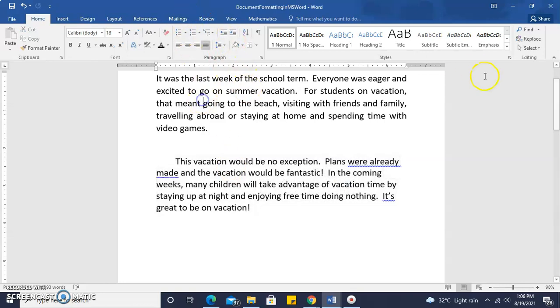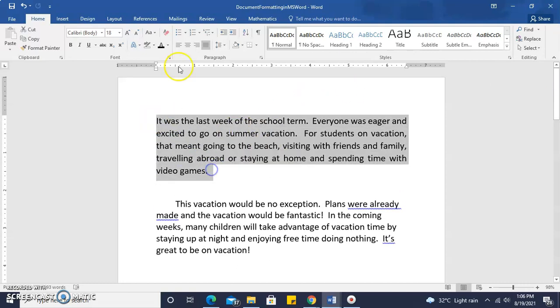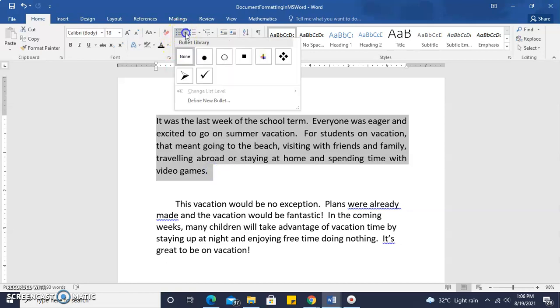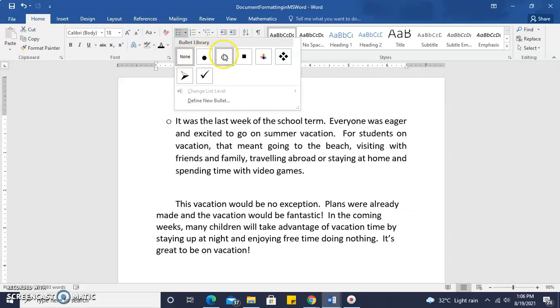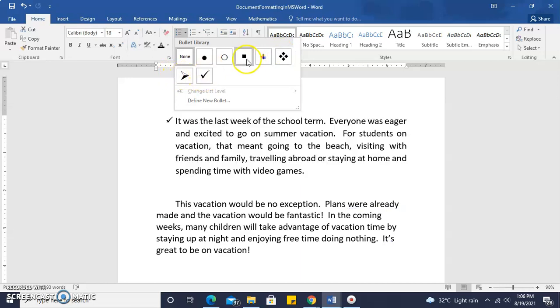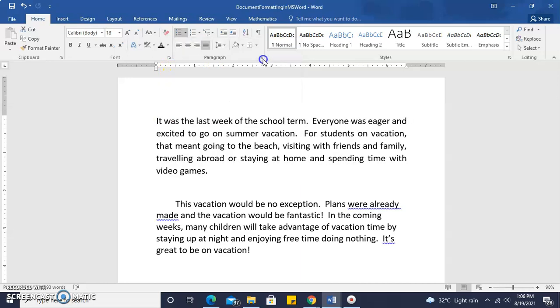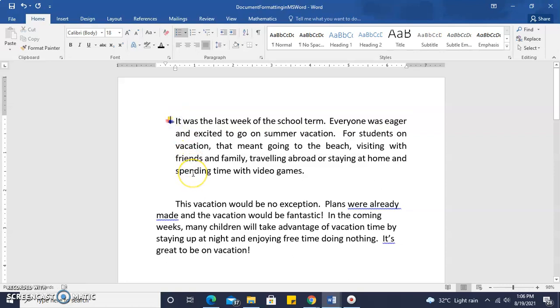We can change our text from a flowing body of text to bulleted text points, and here we have none applied, and we have several options for applying bullets here, and let's choose one. So here we have a paragraph.